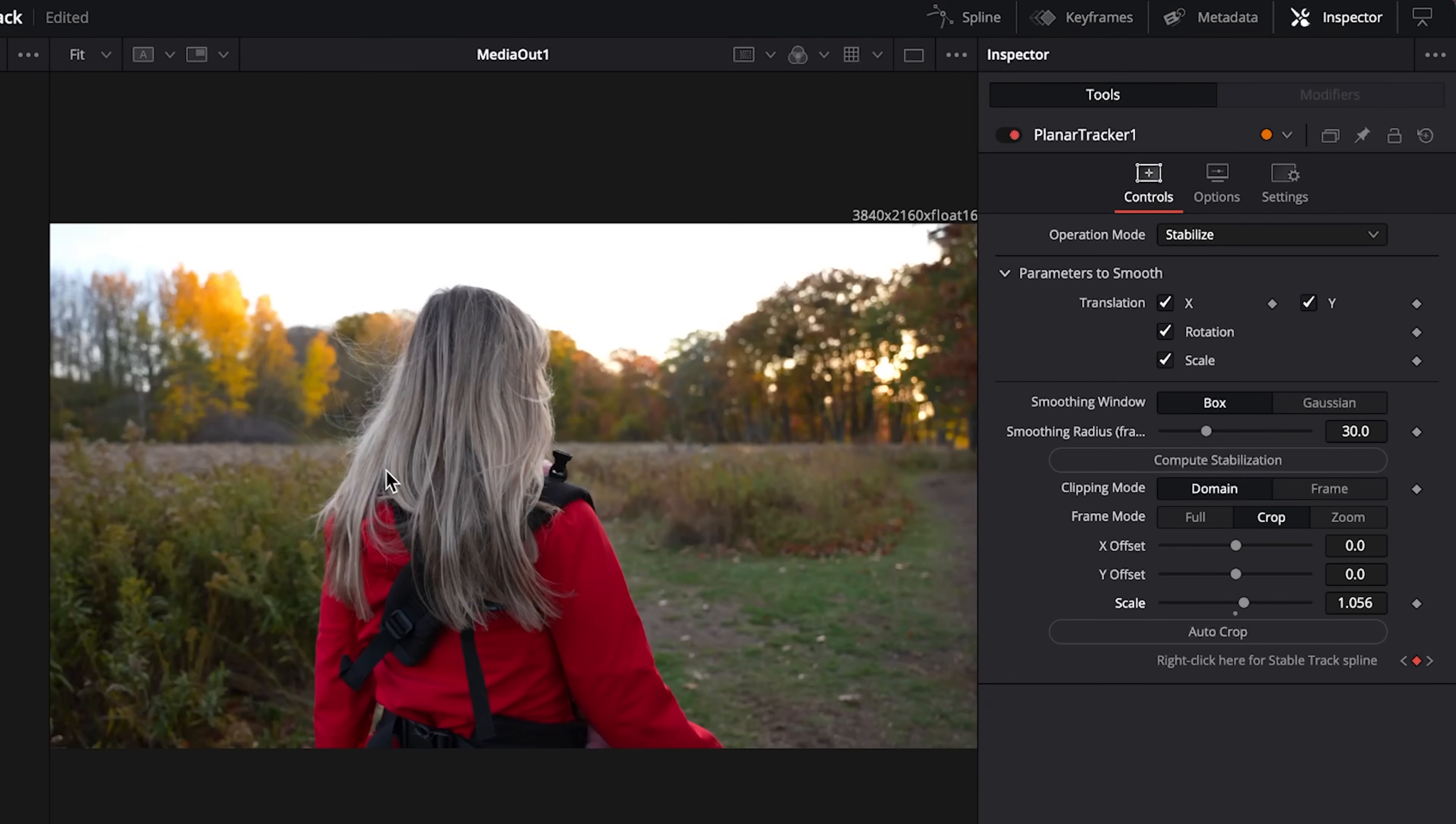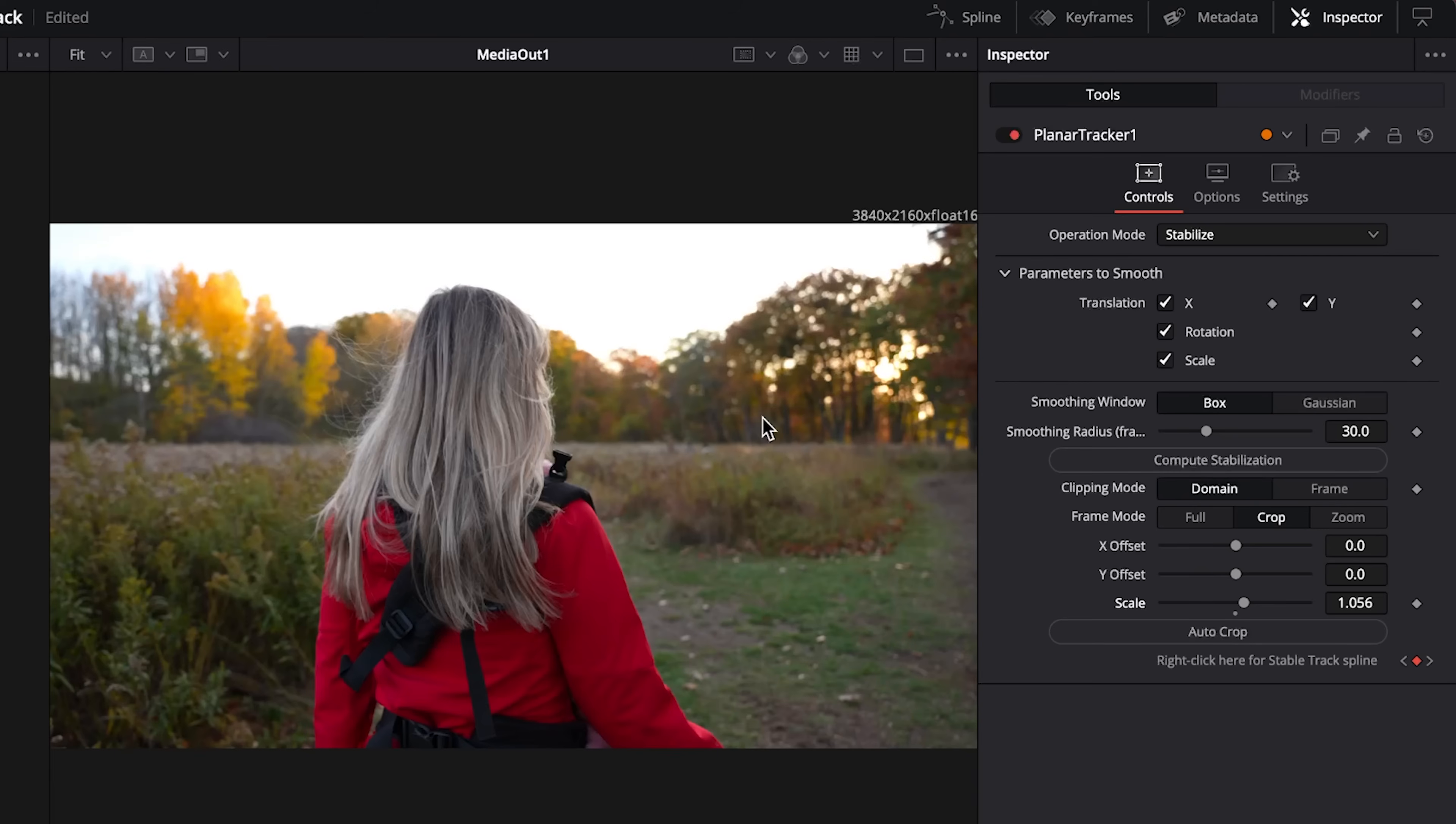That looks much better, we've stabilized the footage and we have no warping issues. So that would be the professional way to do it. Now of course this isn't the only way to stabilize, there are numerous different ways to do it. Resolve is extremely complex and there's always several ways to do anything you want to do in the program. But this is how I track and stabilize footage and it does an amazing job pretty much every single time.